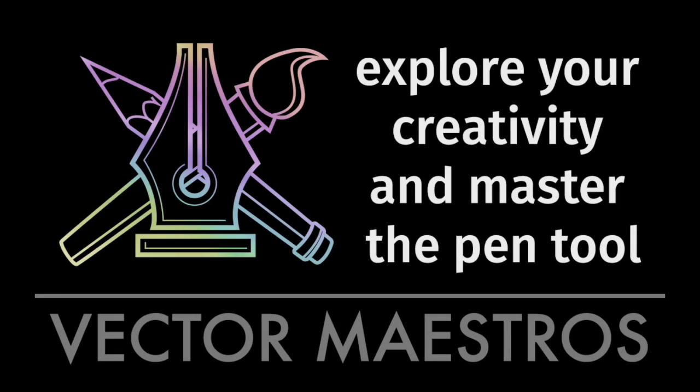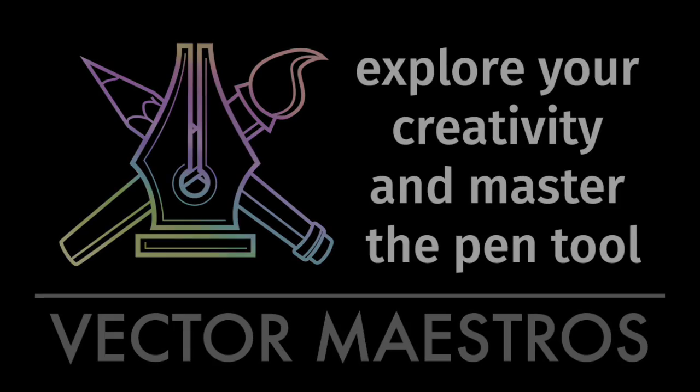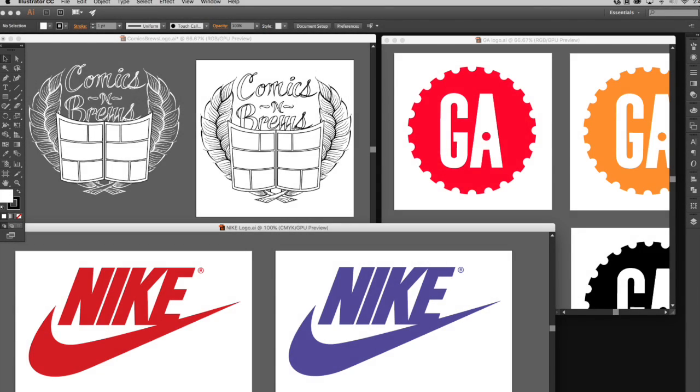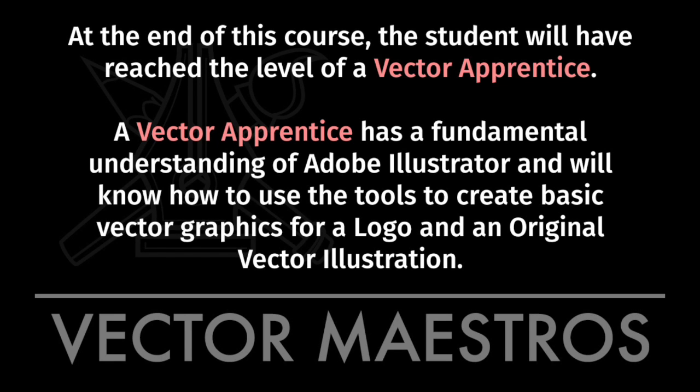Hello and welcome to a short Vector Maestros video. I am here to share a bit of what the Vector Apprentice course is all about. A Vector Apprentice has a fundamental understanding of Adobe Illustrator and will know how to use the tools to create a basic logo and an original illustration using the Vector process.